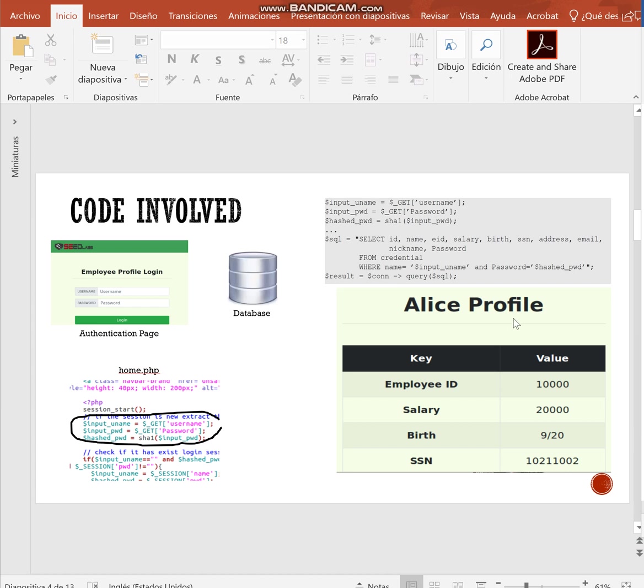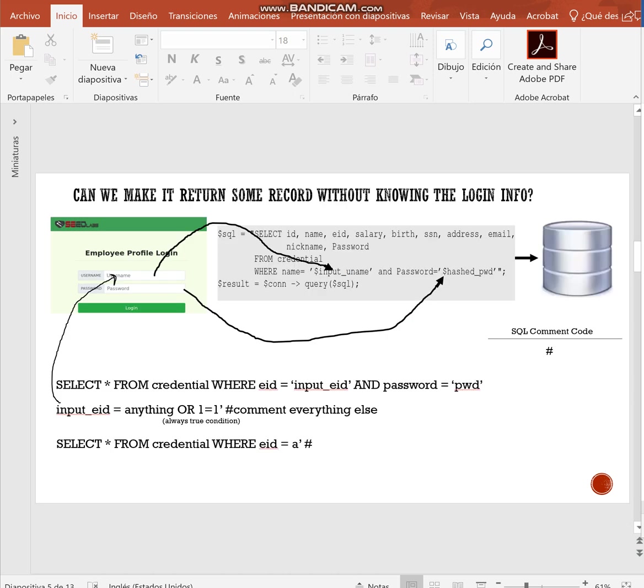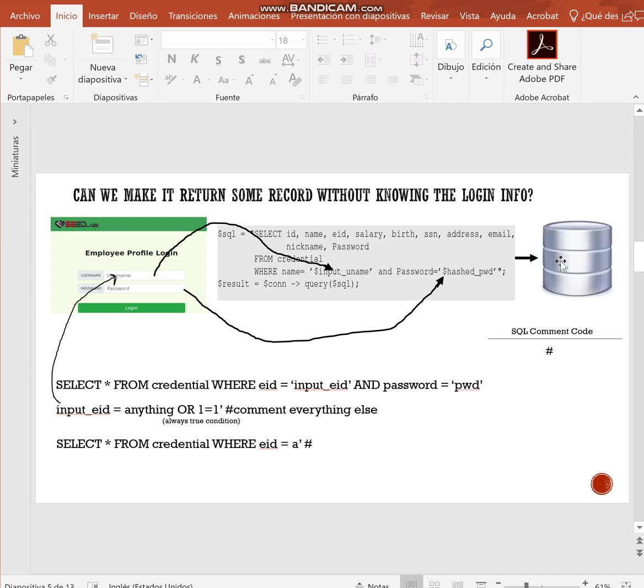If the Alice information is correctly typed in the username and password fields, the database is going to return the Alice profile. But can we make it return any record without knowing any logging information? Well, the answer is yes, because the implementation is very wrong.